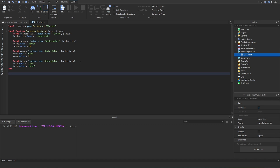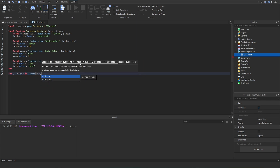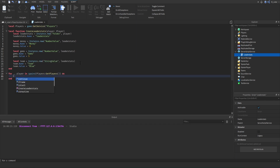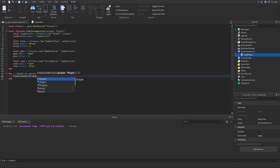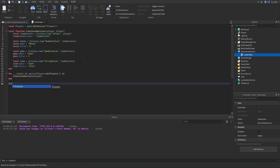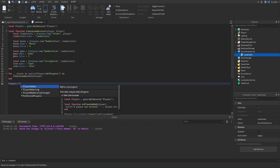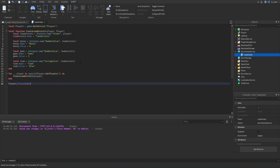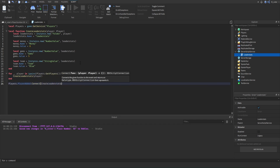All we have to do now is call the createLeaderStats function on all players whenever they join the game, or if they're currently in our game before the script runs. We loop through the players using 'for _, player in ipairs(Players:GetPlayers()) do' and call createLeaderStats for each. We also listen to the PlayerAdded event and connect it to the createLeaderStats function.